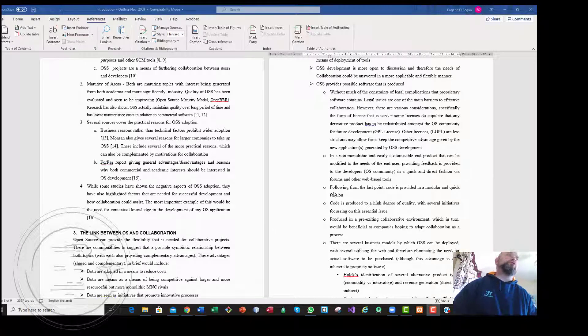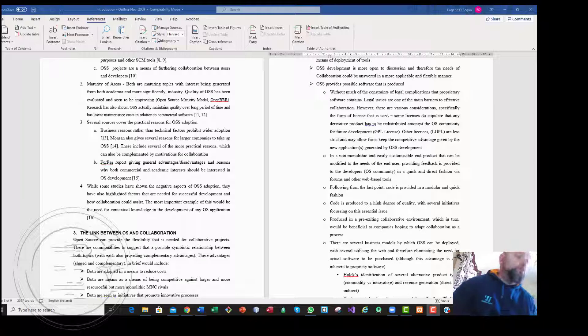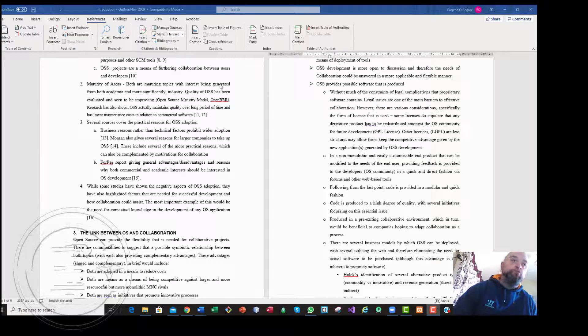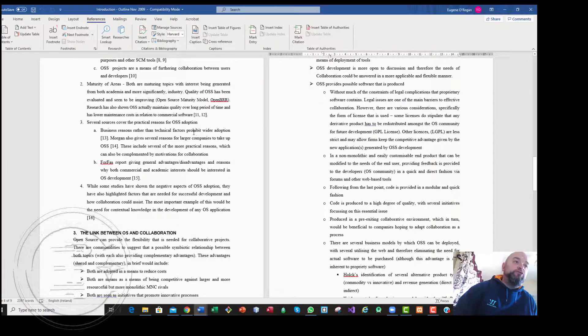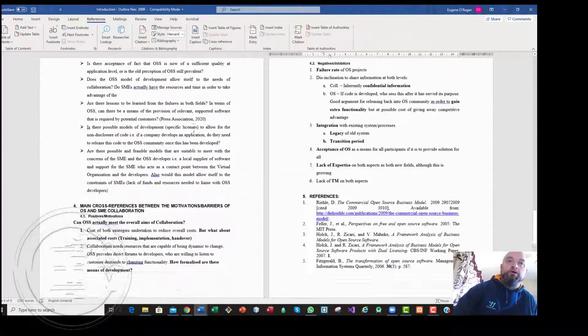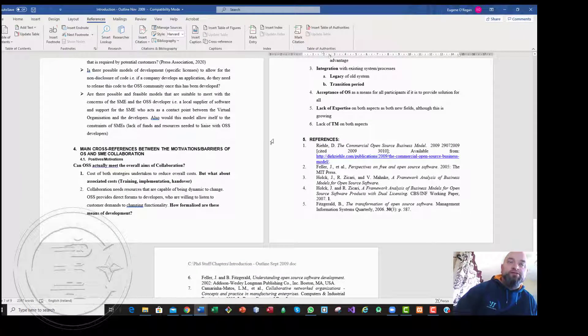This is just showing quickly how you can use the citation tool within Microsoft Word to manage your references. Looking at this here, this is an old document that I had before and it has a references section.